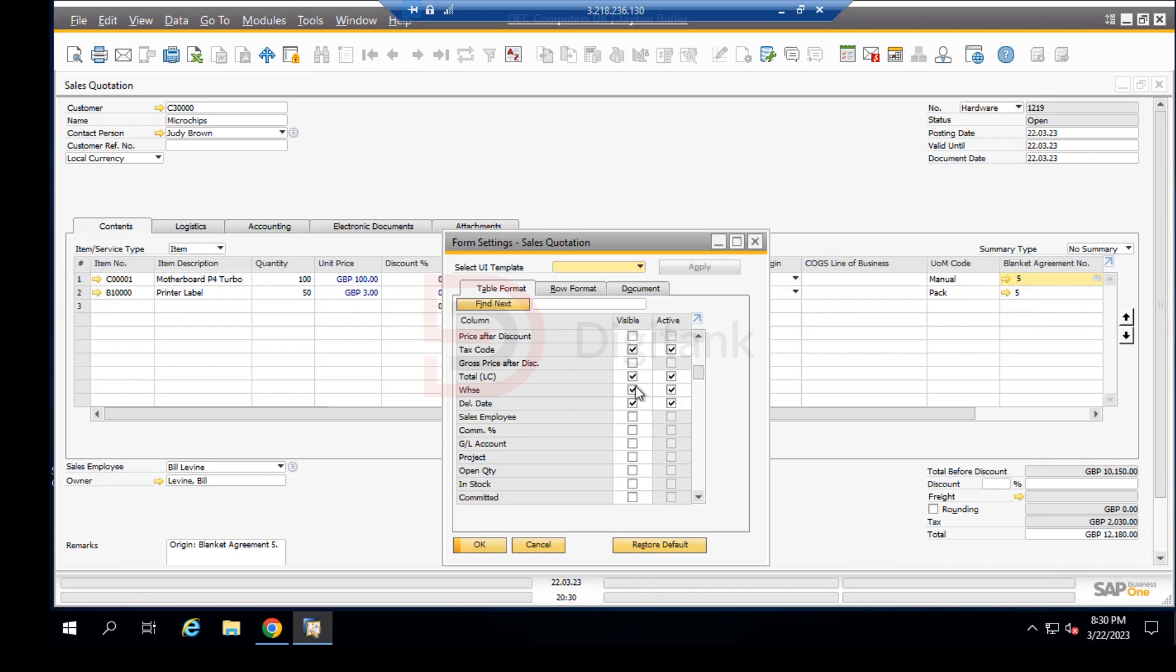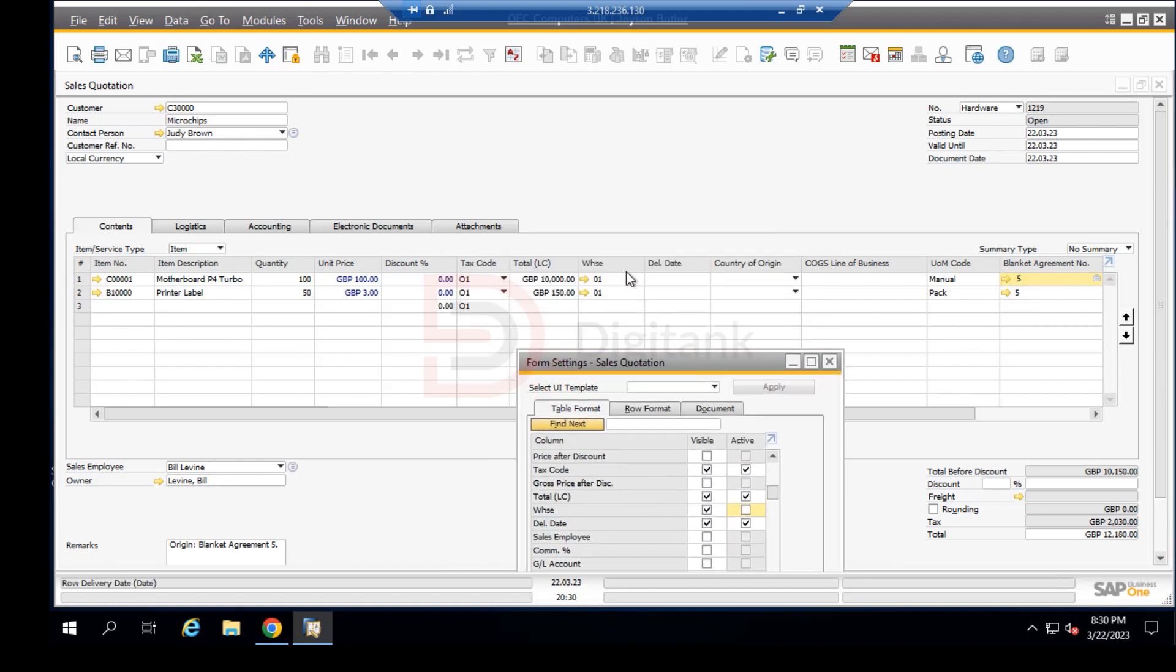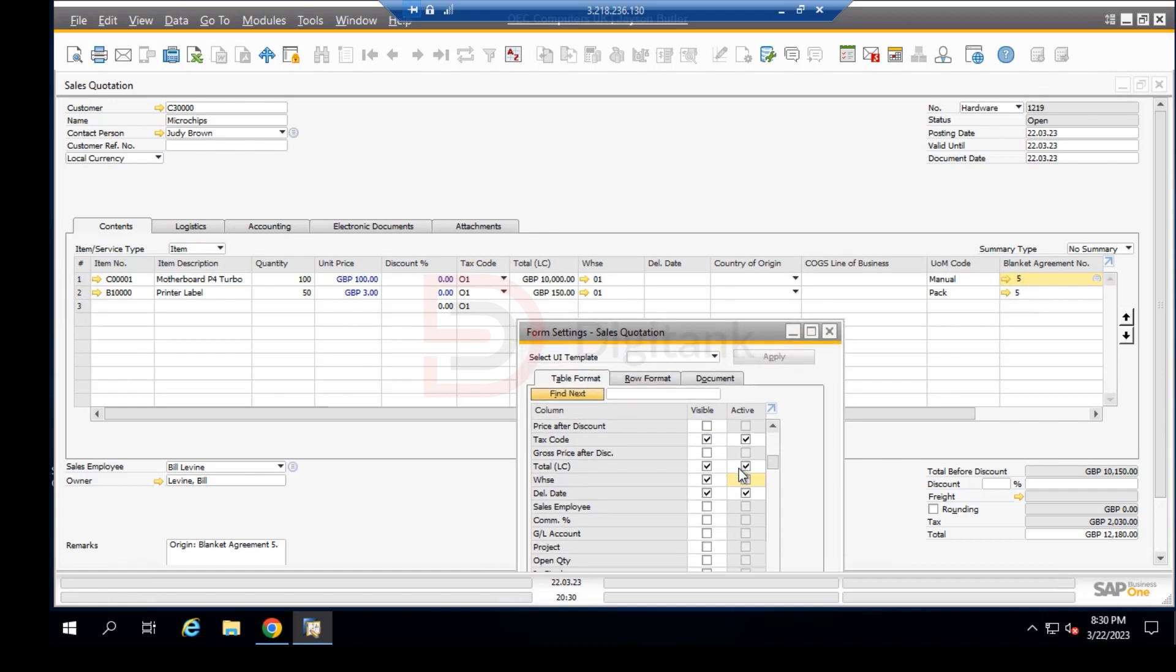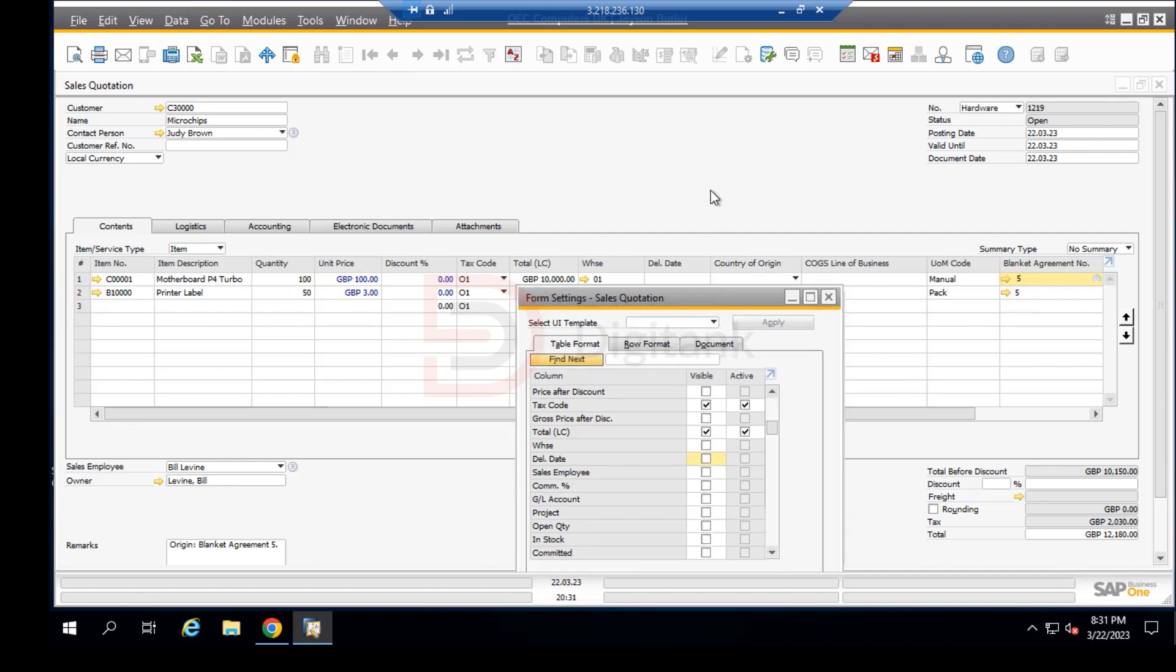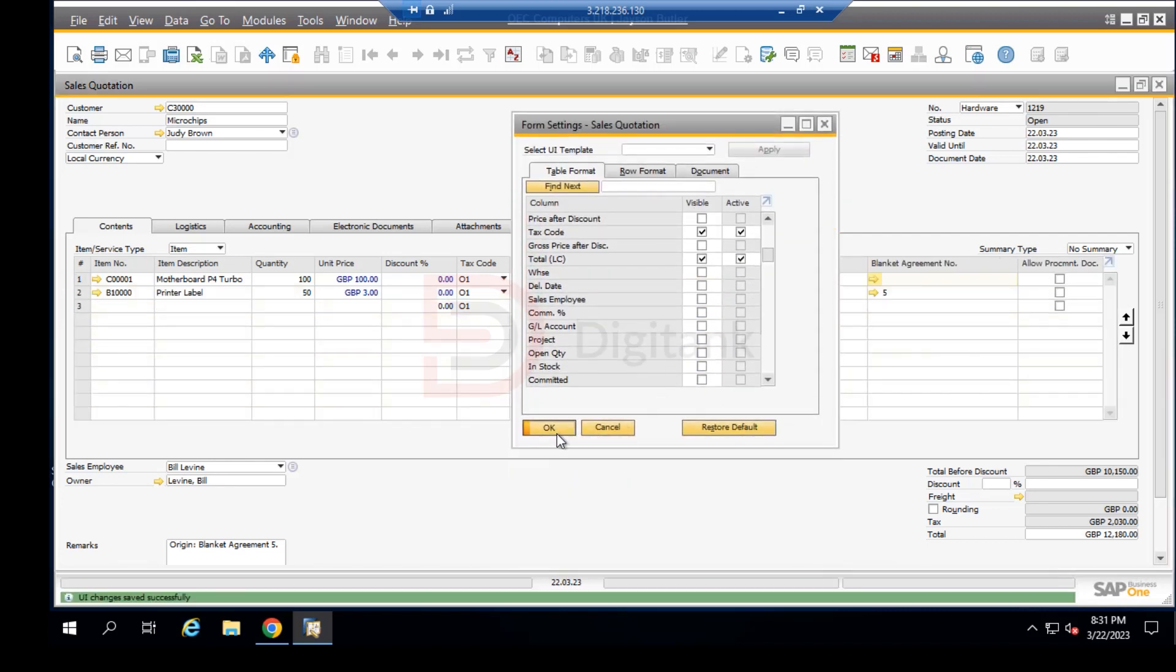It's both visible and active. If we click on this, it renders the warehouse visible but not interactive because it's not active. But let's say we take this out and click on the delivery date. We raise this over here and click OK.